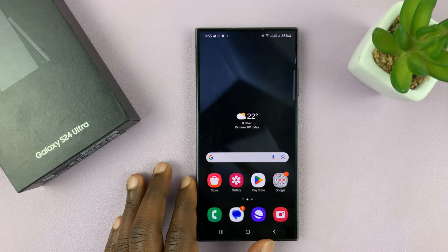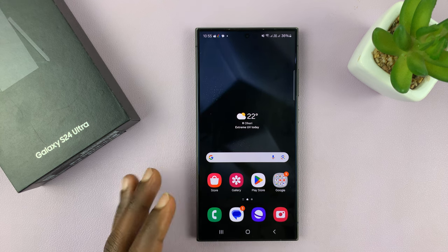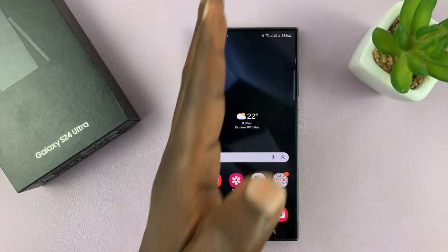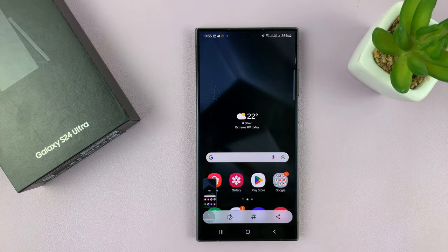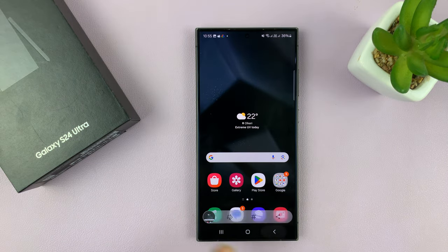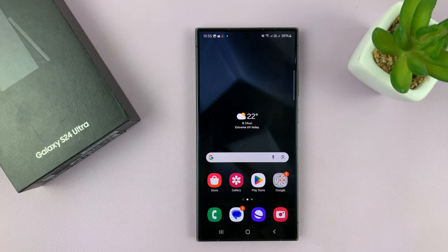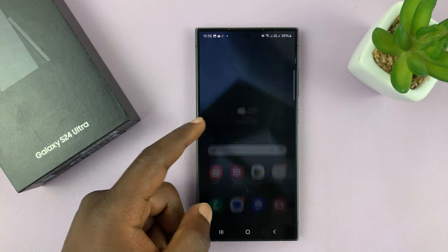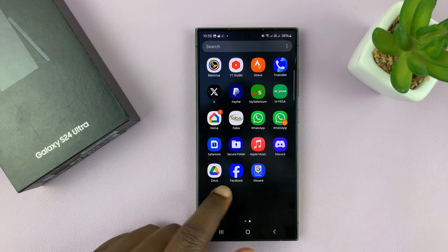I'll be showing you how to enable the Palm Swipe to Screenshot feature on your Samsung Galaxy S24. I'm using the S24 Ultra, but this works on all the Galaxy S24s. To be able to swipe your palm across the phone to take a screenshot, you have to enable that feature.